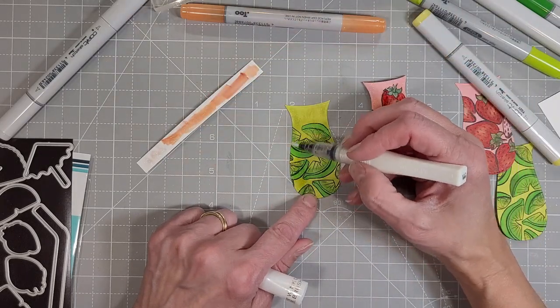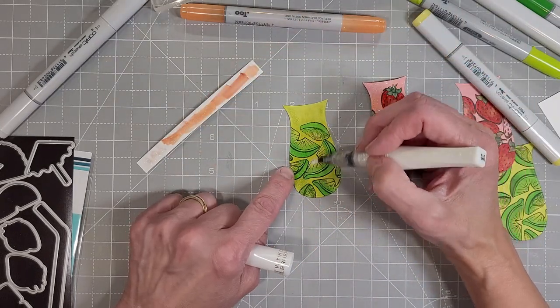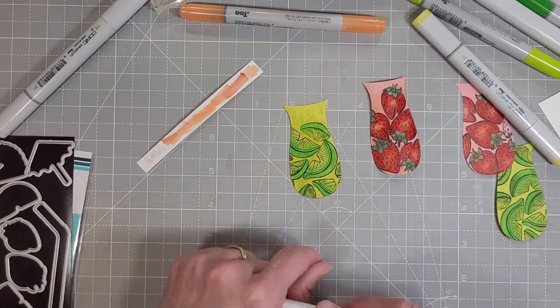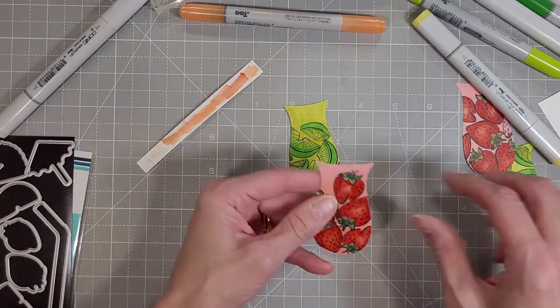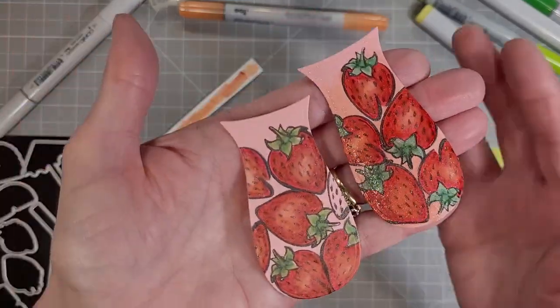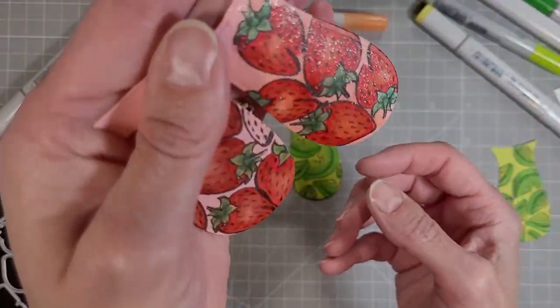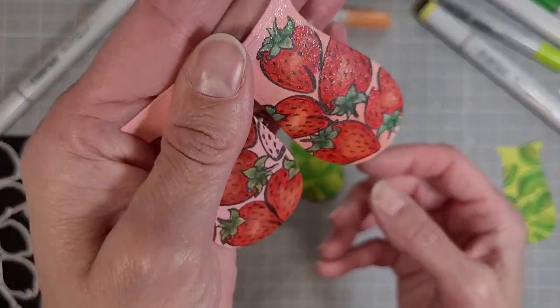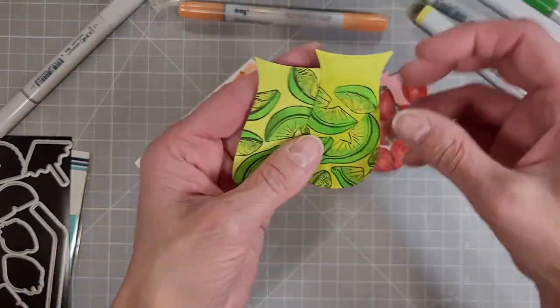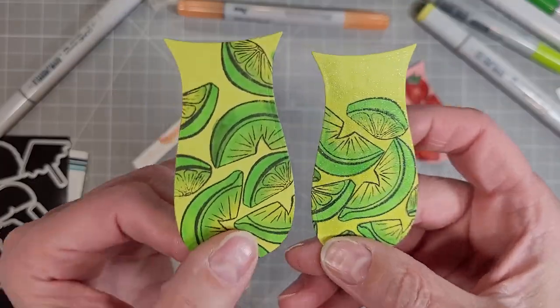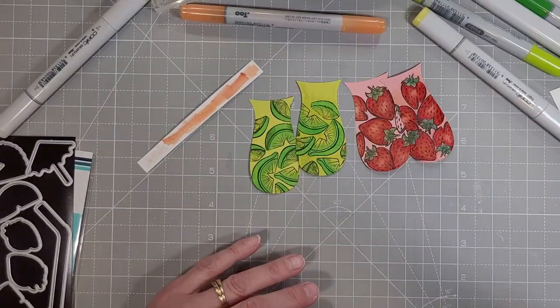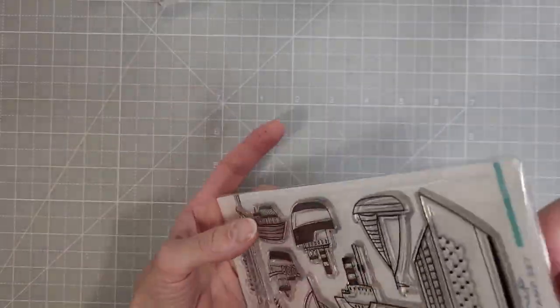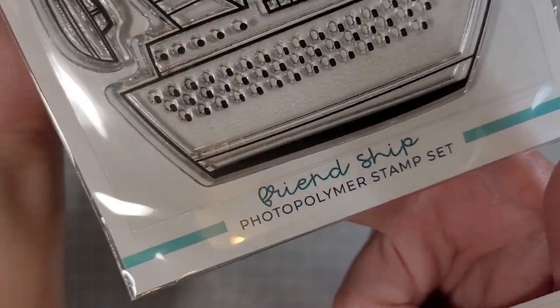For some reason my clear wink of Stella picked up some of the marker color and I just cleaned it off on a strip of cardstock to make sure that I didn't transfer pink to the green. I'm checking to see if these are dry yet. This is the difference between the shimmered one and the not shimmered one. And here's the lime shimmer and not shimmer.